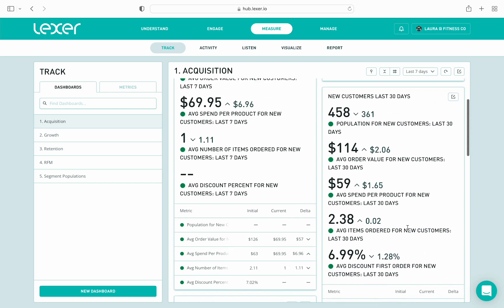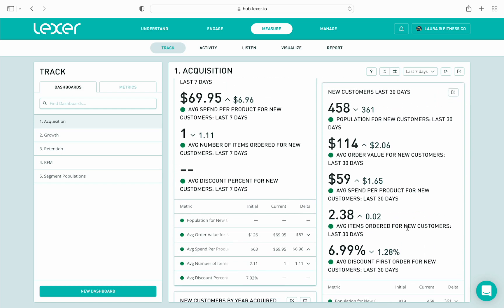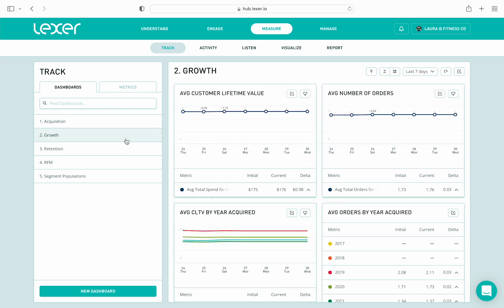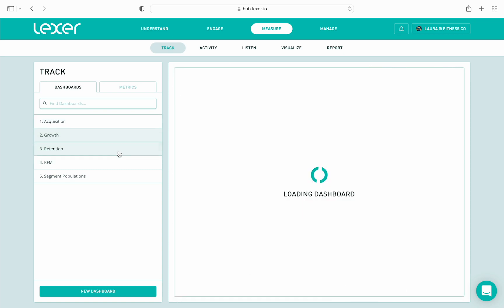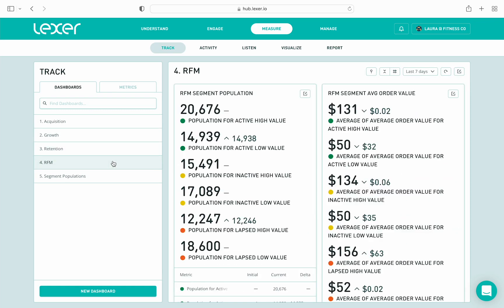This card is really useful because we can see that new customer numbers over the last 30 days are trending downwards, which isn't great obviously, but we can get onto this straight away and start investigating what's happening. The other out-of-the-box dashboards are similarly detailed, so when you log into your hub, I would highly recommend coming into TRAC and taking a look.